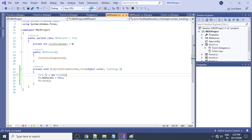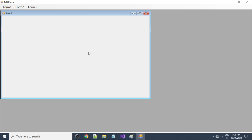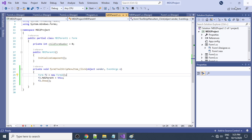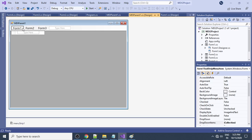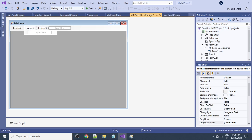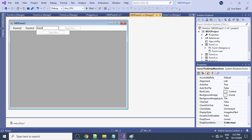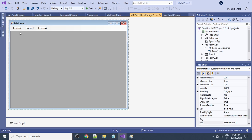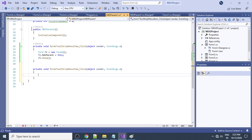Run the project and click Form1 in the menu — it shows the form inside the MDI parent. Let's now change the menu item labels to match correctly — rename them to Form2, Form3, and Form4 respectively, editing each menu item text.